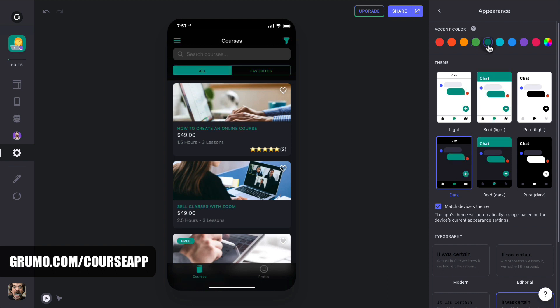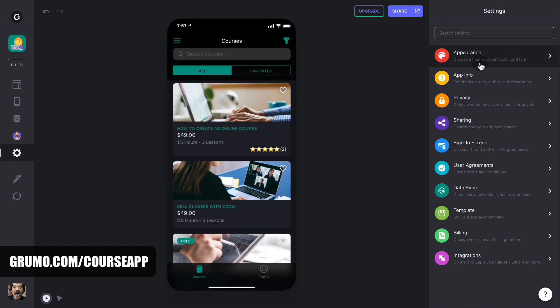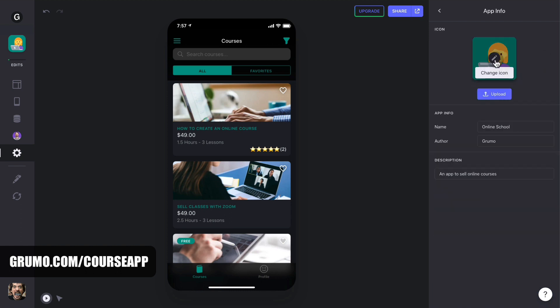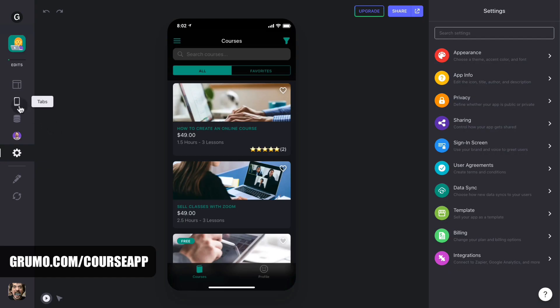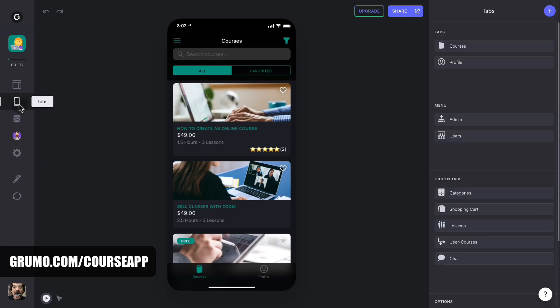The next thing you may want to do is go to App Info and change your app's icon, title, author, and app's description to match the details of your online school. That takes care of the overall design settings for the app. Next are tabs. Under tabs, you can see a list of all the available tabs on your app. By default, all tabs are made visible and appear at the bottom of your screen.